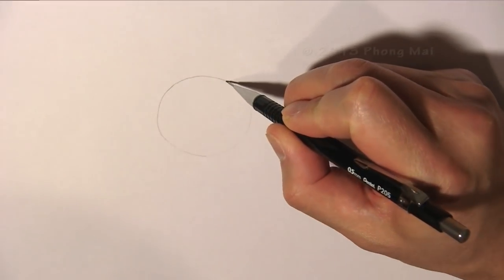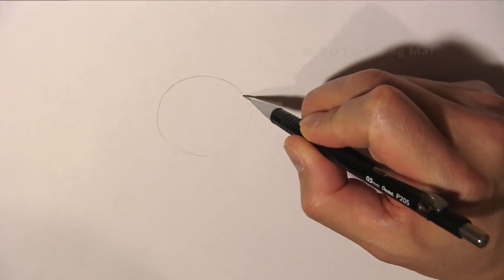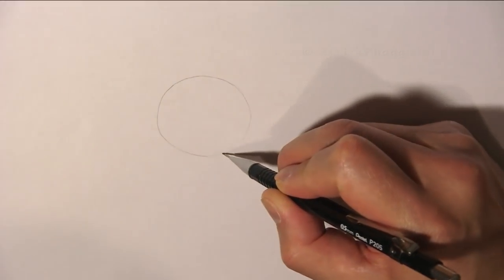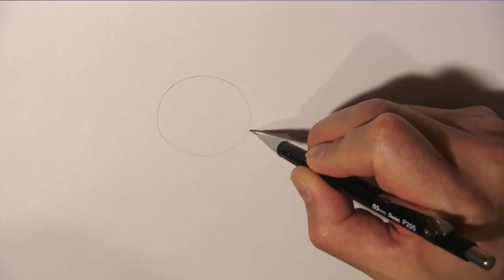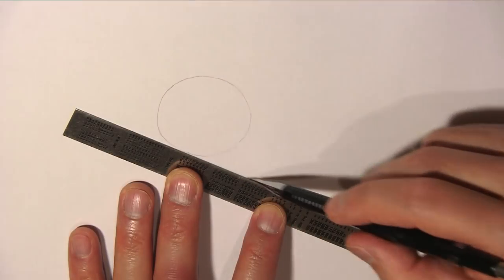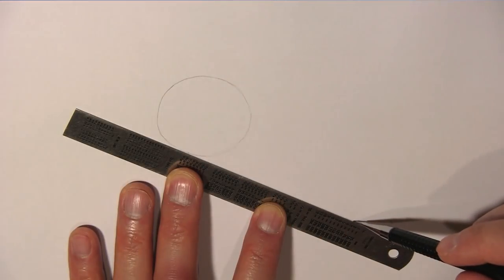First we draw a circle to help us draw the dolphin's head. Then we draw a straight line from under the circle to about there.